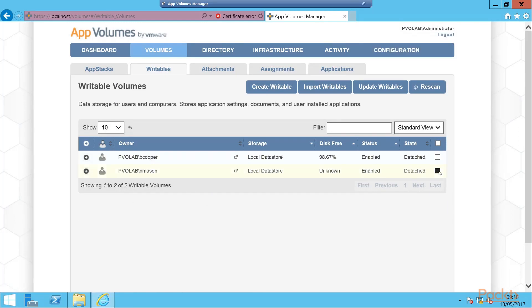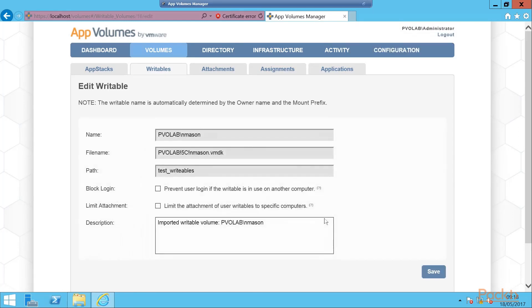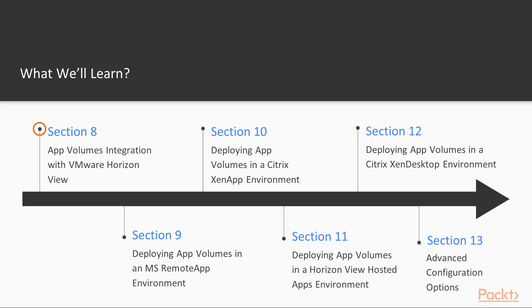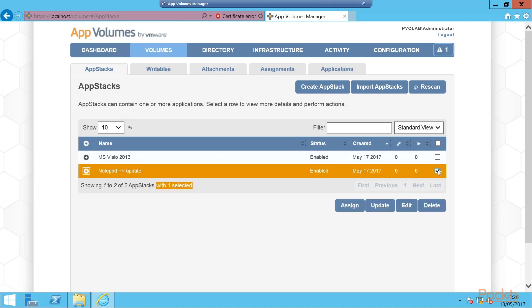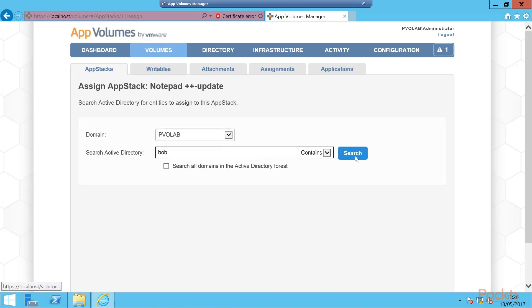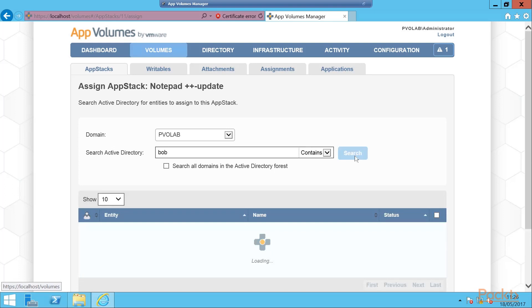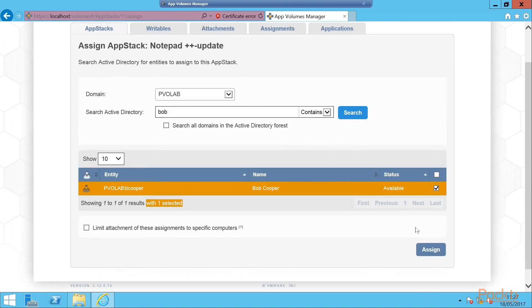App volumes integration with VMware Horizon View. In this section, we are going to look at the steps for configuring Horizon View and Horizon View desktops for app volumes application delivery. We will build and configure app volumes to work in a VMware Horizon View virtual desktop environment.